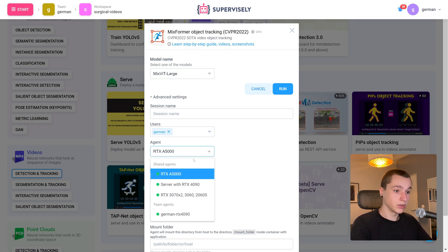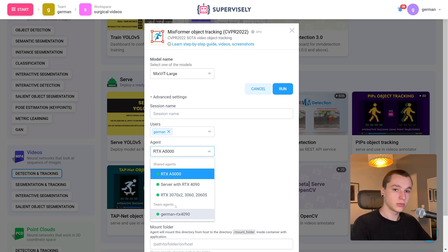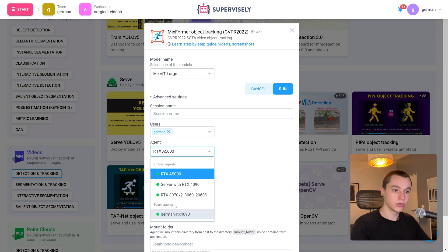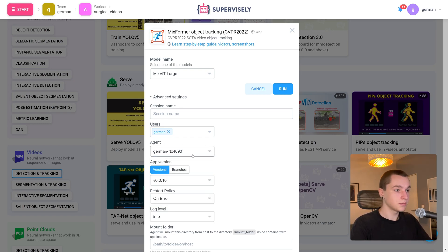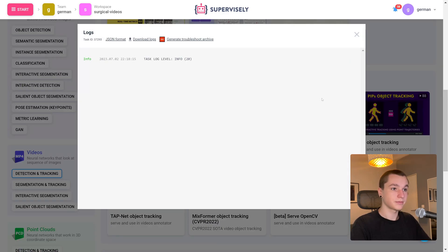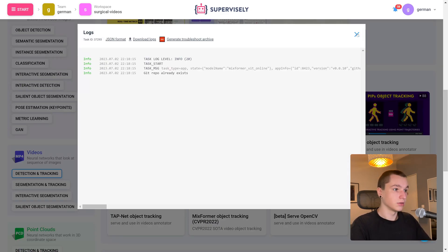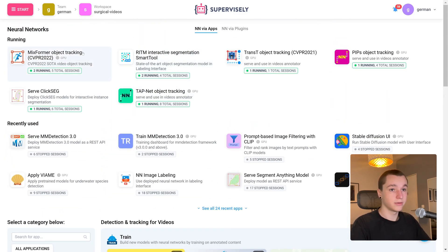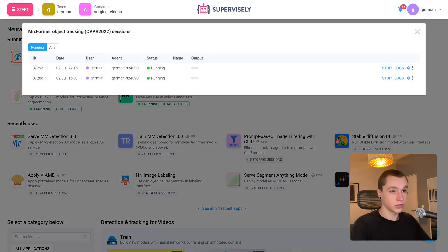If you have several agents connected to your platform, you will need to choose one of them. In my case I have my own computer connected to the platform. I did a tutorial on how to connect your computer to Supervisely — you can watch it on our YouTube channel. Select your desired agent, click Run, then close this window. Just like that, we have MixFormer deployed on our device.